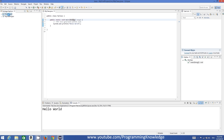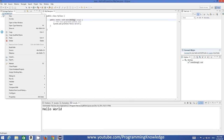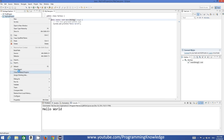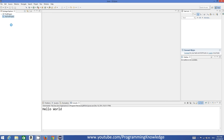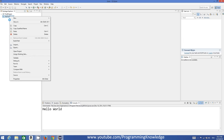Now you can see I have two projects listed here. In Eclipse you can open as many projects as you want, but you can run one project at a time. You can select a project and build and run it. It depends upon you which project you want to run. The other project which is open — you can close it by right-clicking and selecting the option called 'Close Project', and then this project will be closed and no longer visible in the Eclipse perspective.